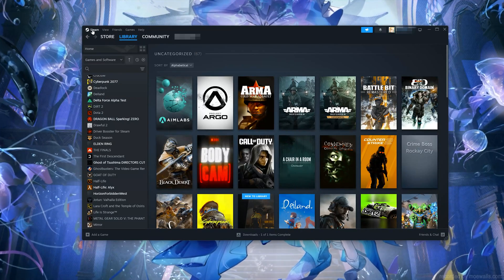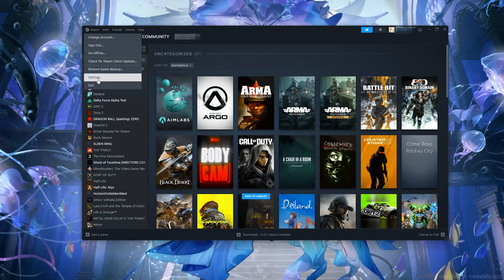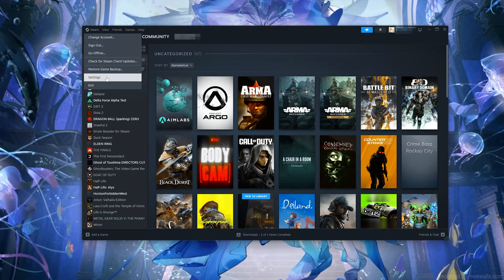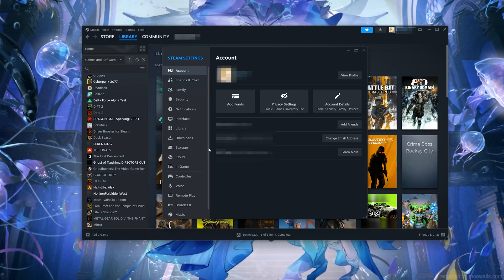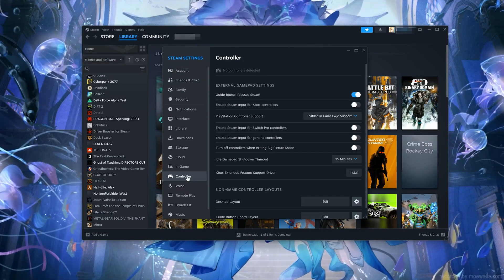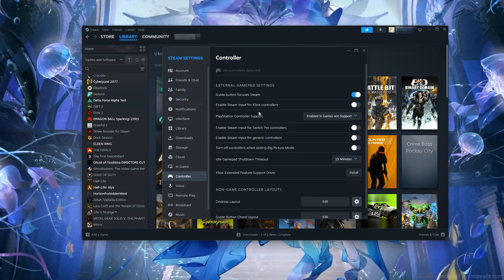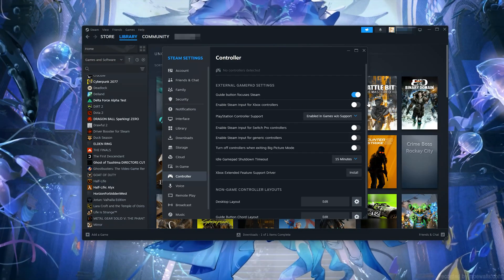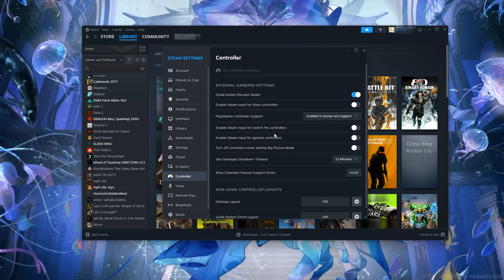First, open Steam. Open Settings. Open Controller. Disable Enable Steam Input for Xbox Controllers. Disable Enable Steam Input for Generic Controllers.